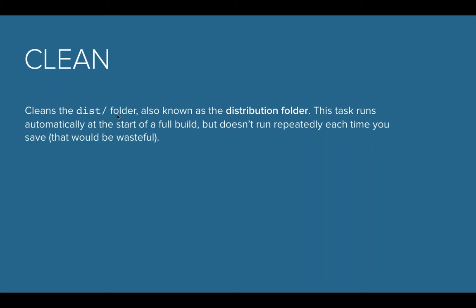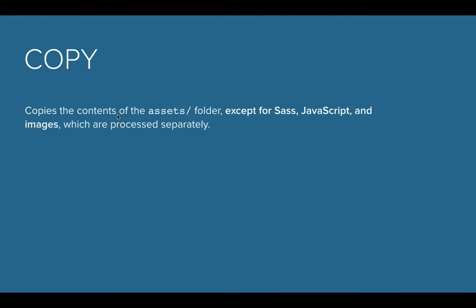Now there's also a copy task. This is actually used quite a bit. The build actually copies over assets. It either does that before or after they're modified. Things like images will get copied straight over into the disk folder.